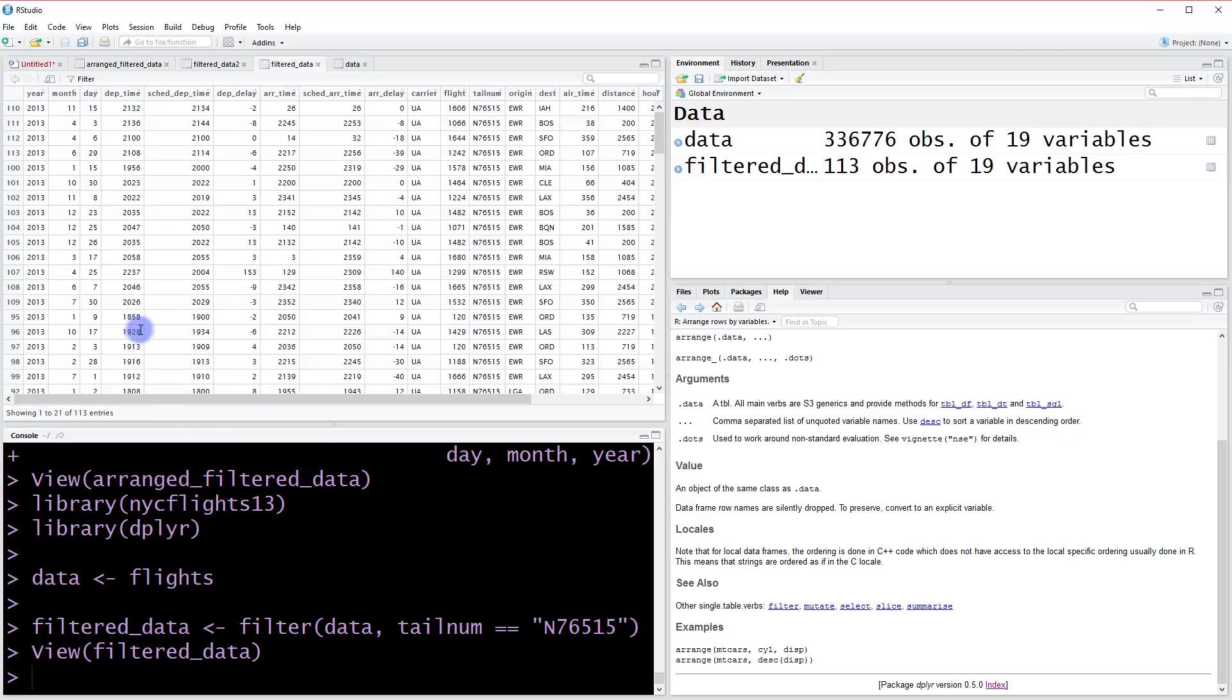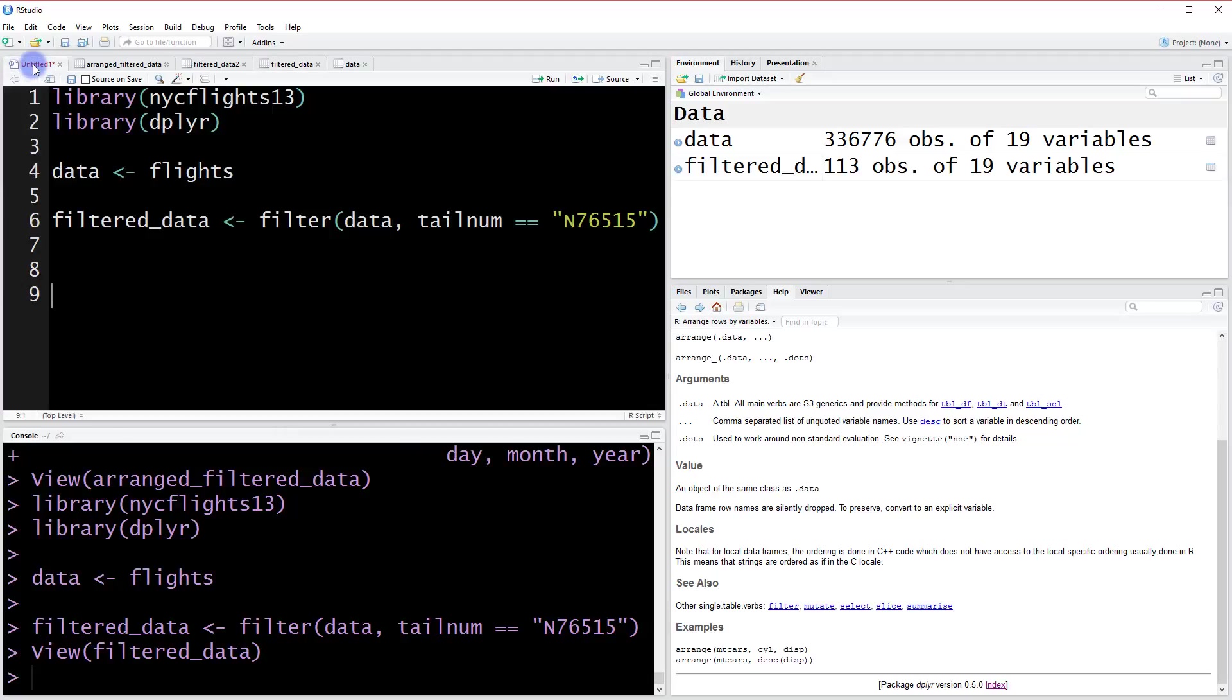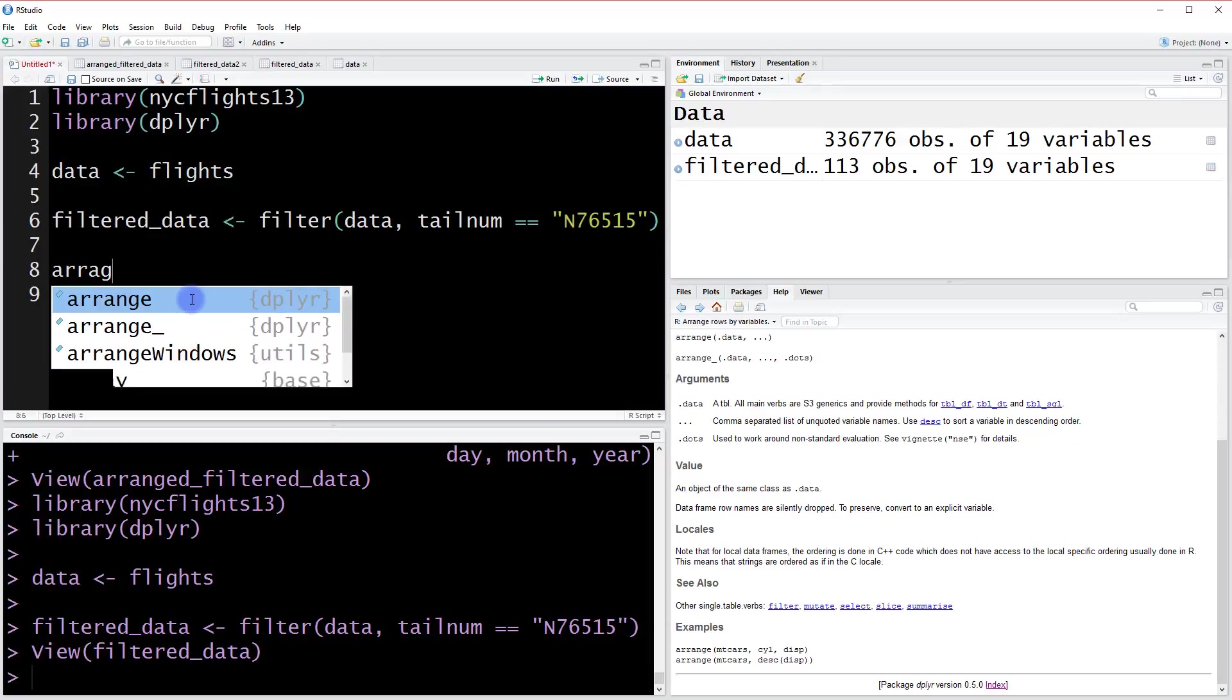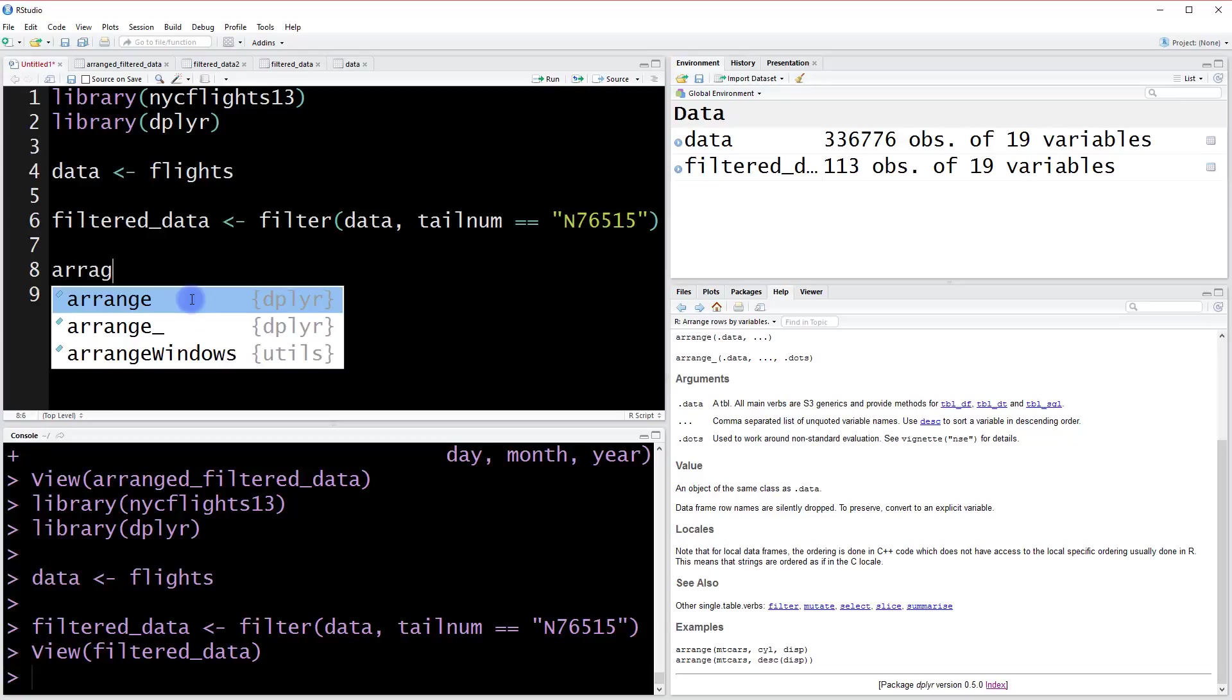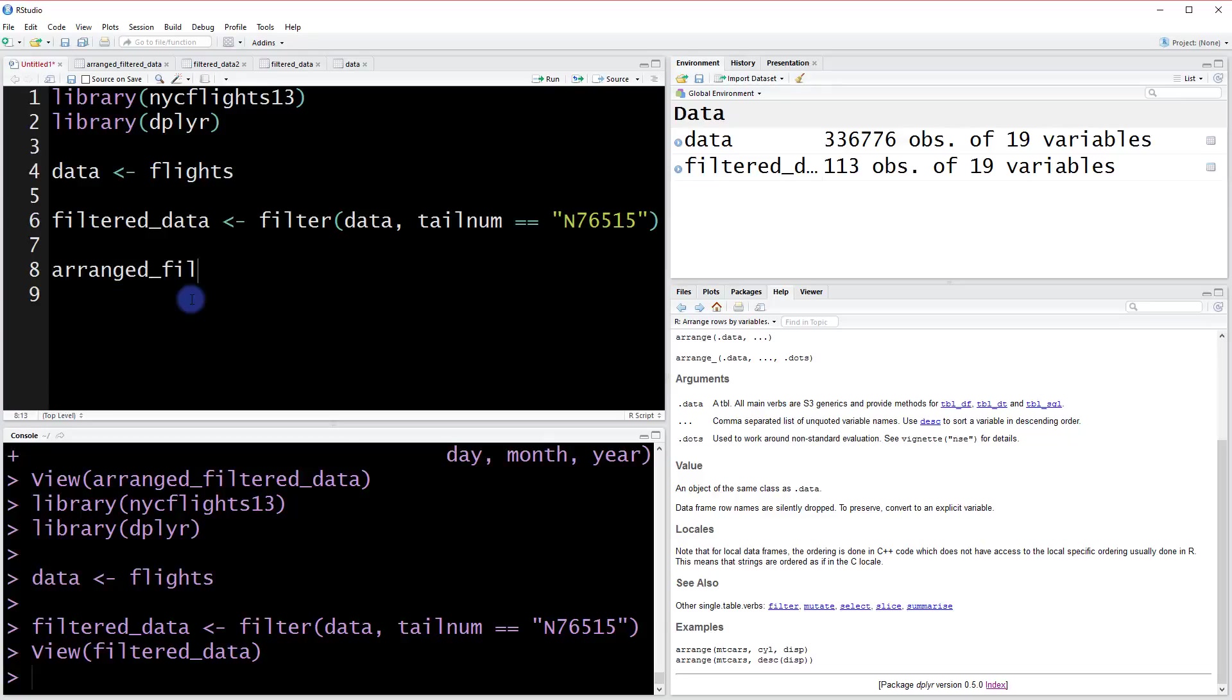Let's arrange just by the date—we want to go year, month, and then day. The way that we'll do that is we'll say arranged_filtered_data, and we're going to use this arrange function from dplyr.